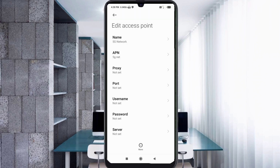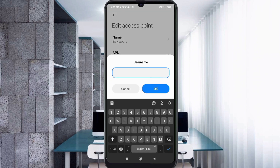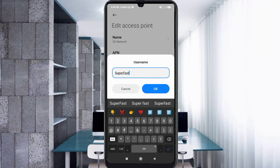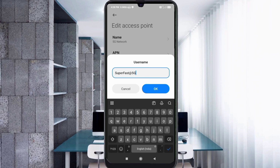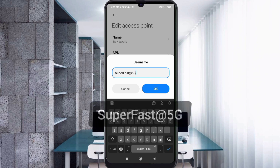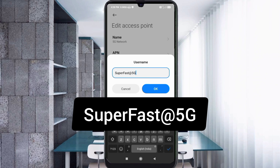Proxy: not set — leave it as not set. For Username, enter: SuperFast@5G — 'S' capital letter, 'uper', 'F' capital letter, 'ast', then at-sign, '5', 'G' capital letter. No spaces. Tap OK.